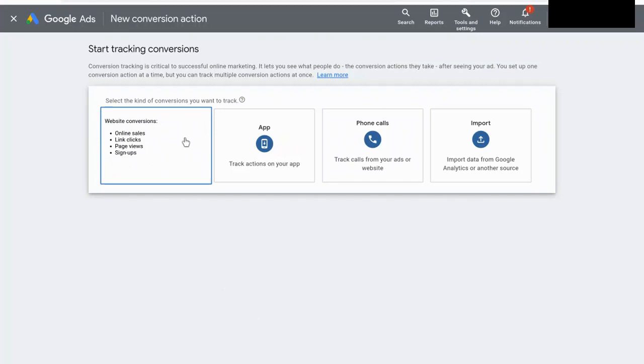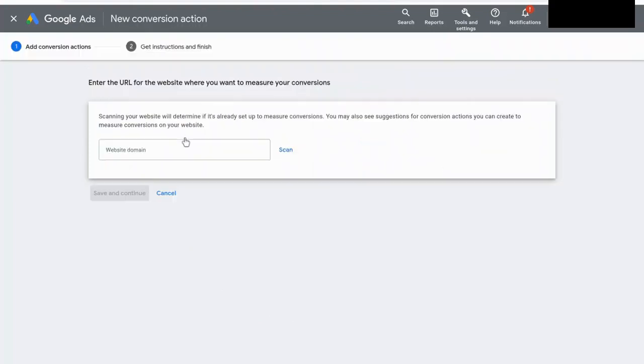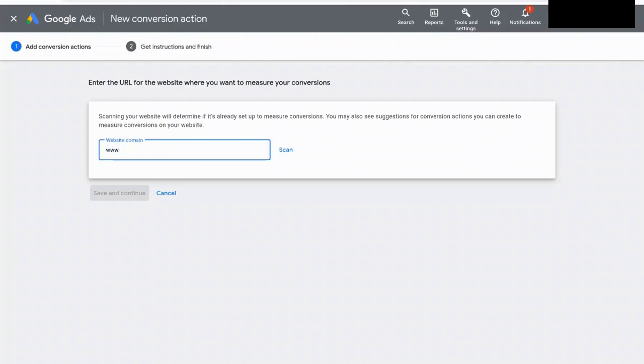For today, one of the most basic setups that we're going to do is to bring it in using this website option. And so we're going to select this, and right now, the bulleted list here, it says website conversions, online sales, link clicks, page views, signups. And it asks us to enter the URL for the website where we want to measure our conversion. So I'm going to input the domain for myself, which is scottredgate.com, and we're going to select scan.